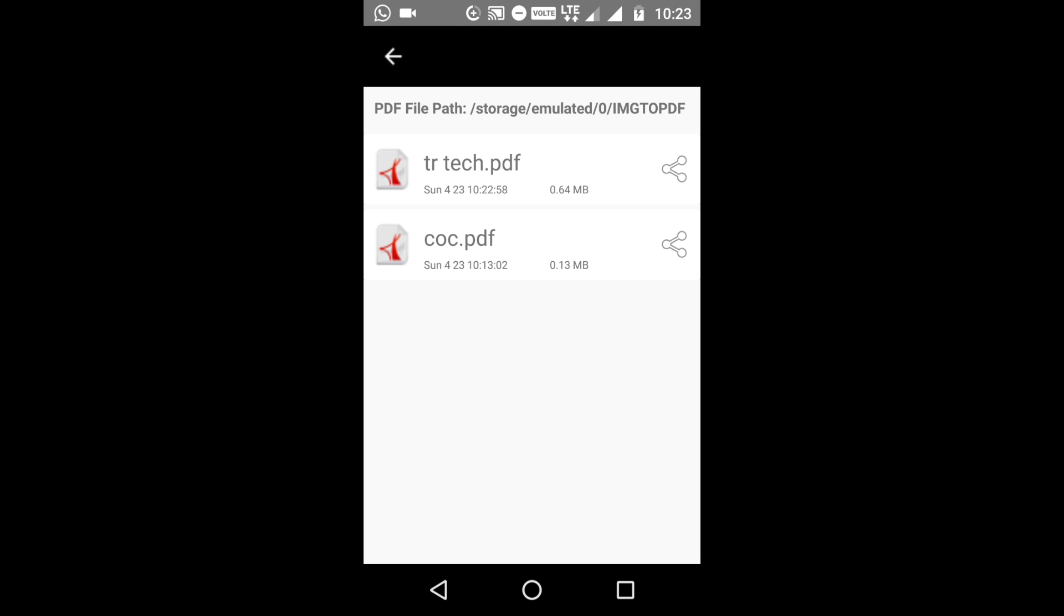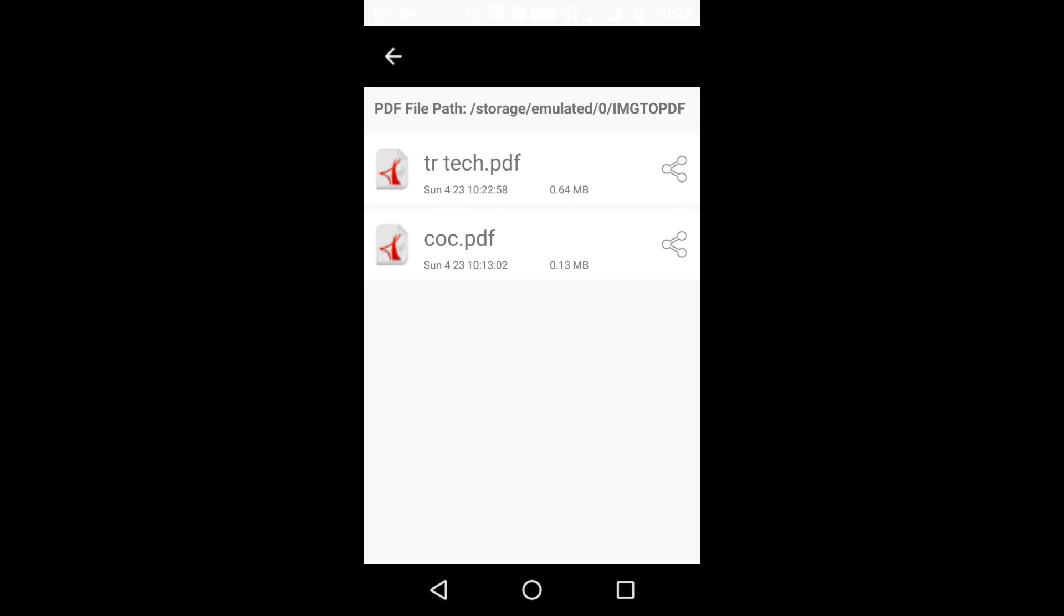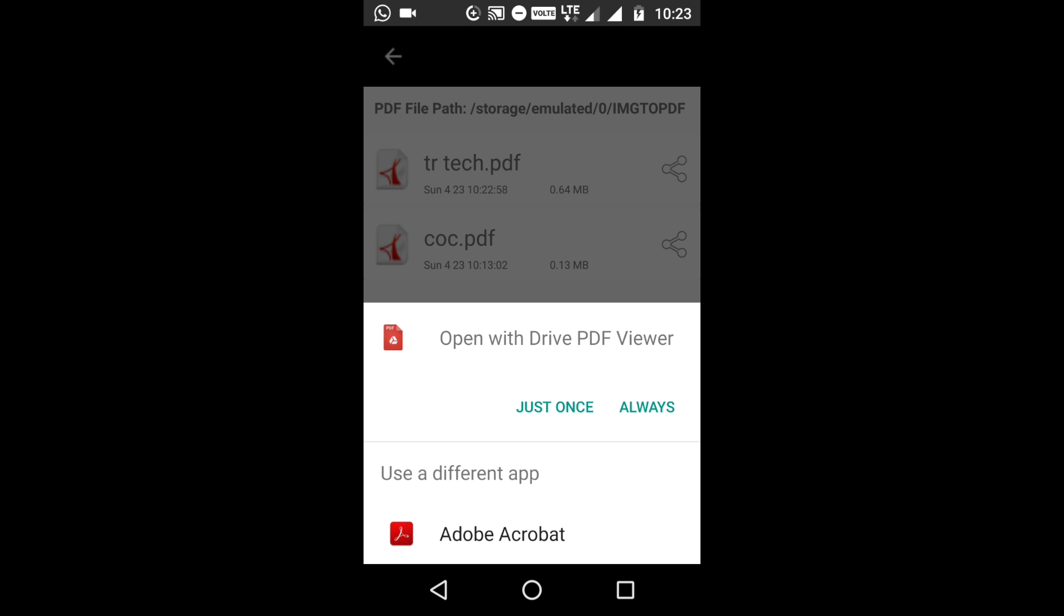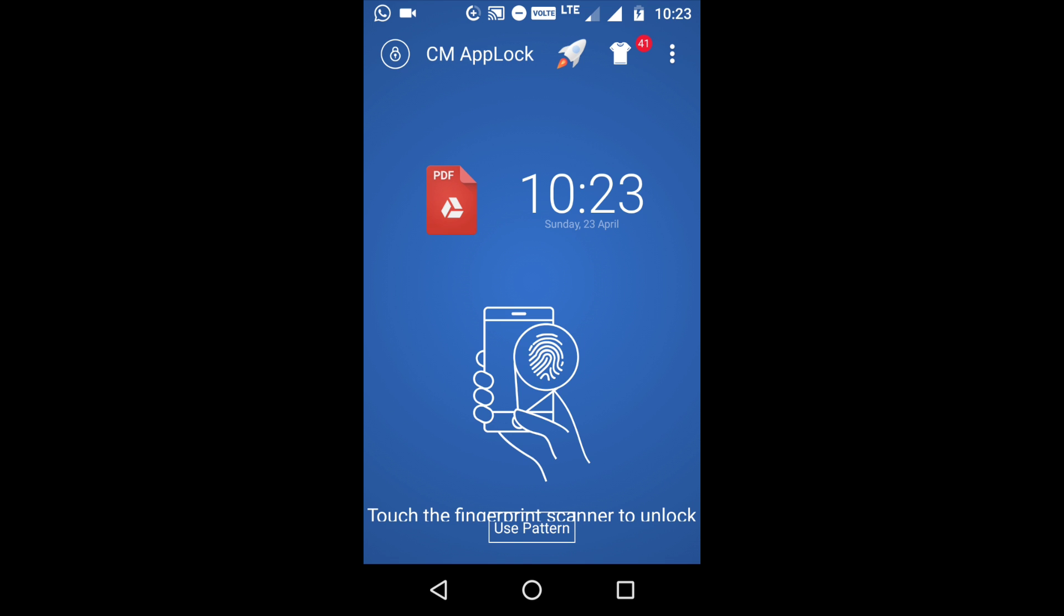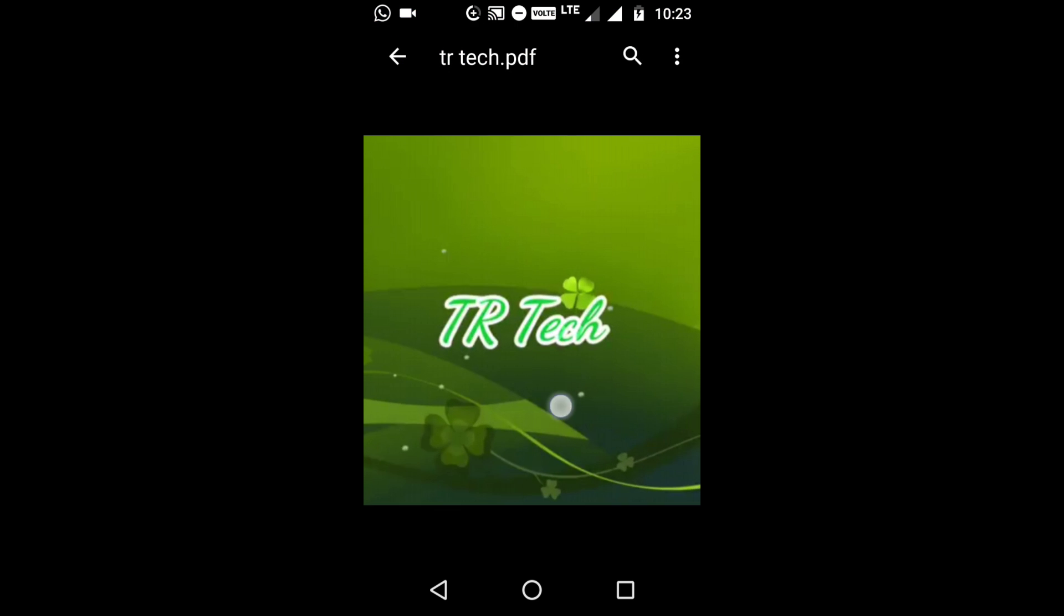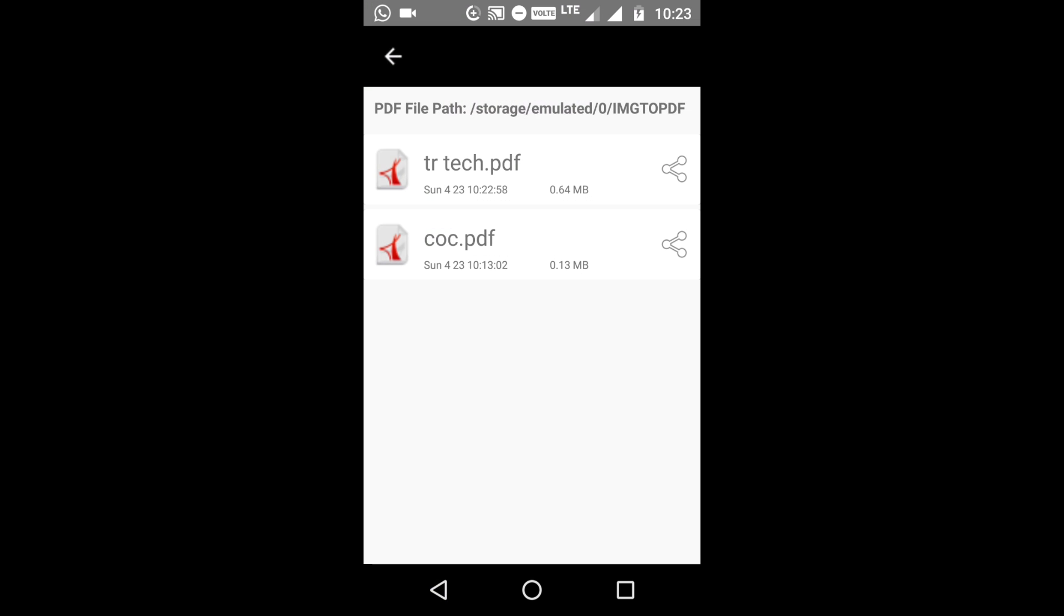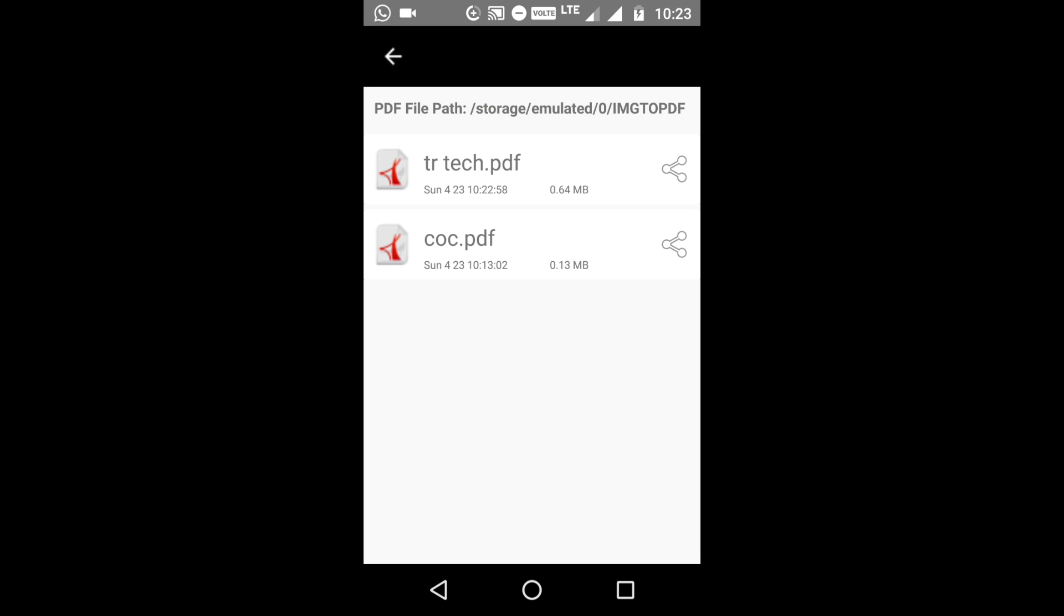Yeah, it's completed. You will find some ads in the middle, no need to worry about it. Just press the PDF file and click open. Yeah, the image is converted into PDF. Now you can attach the PDF file wherever you need.